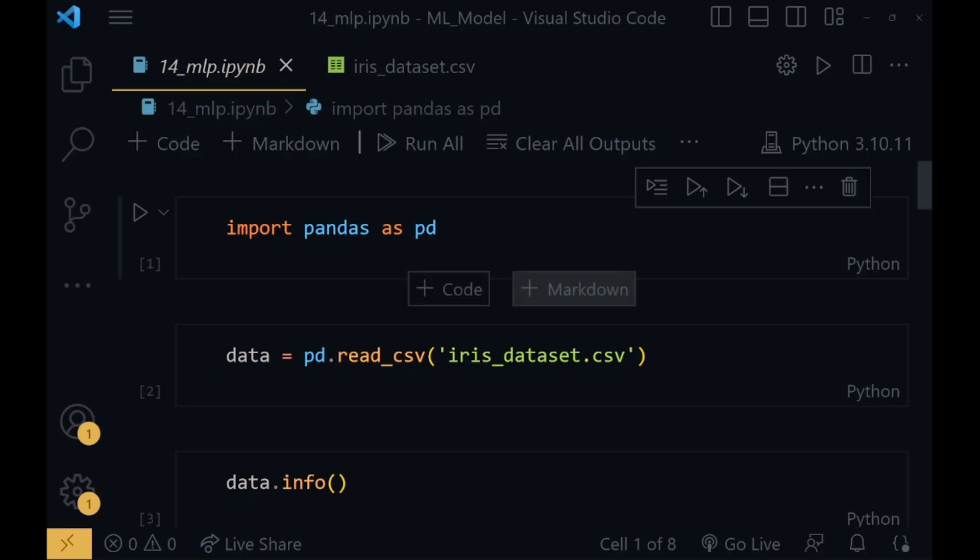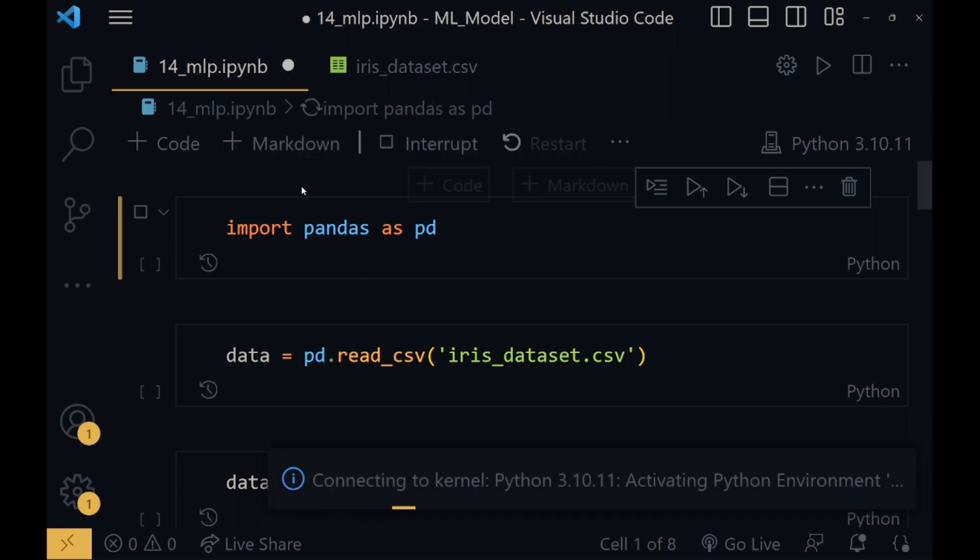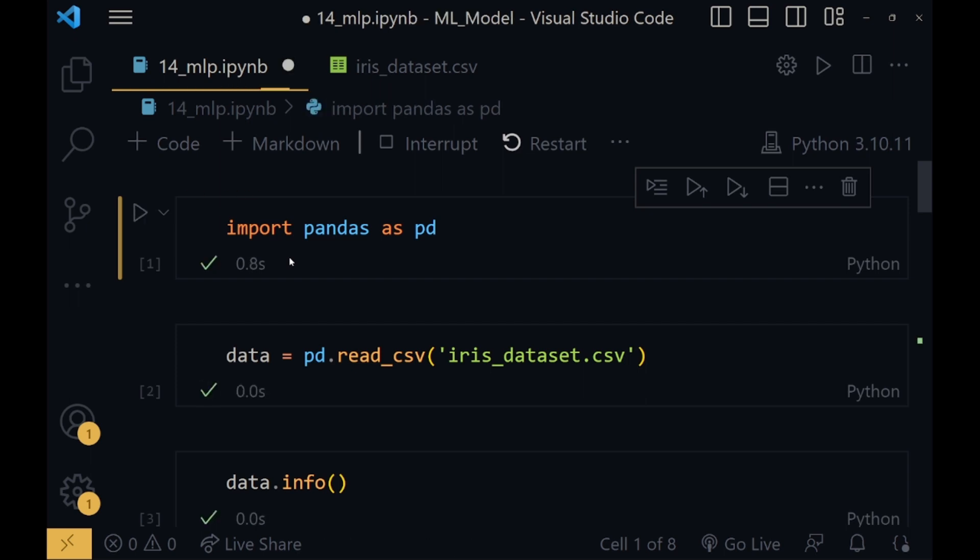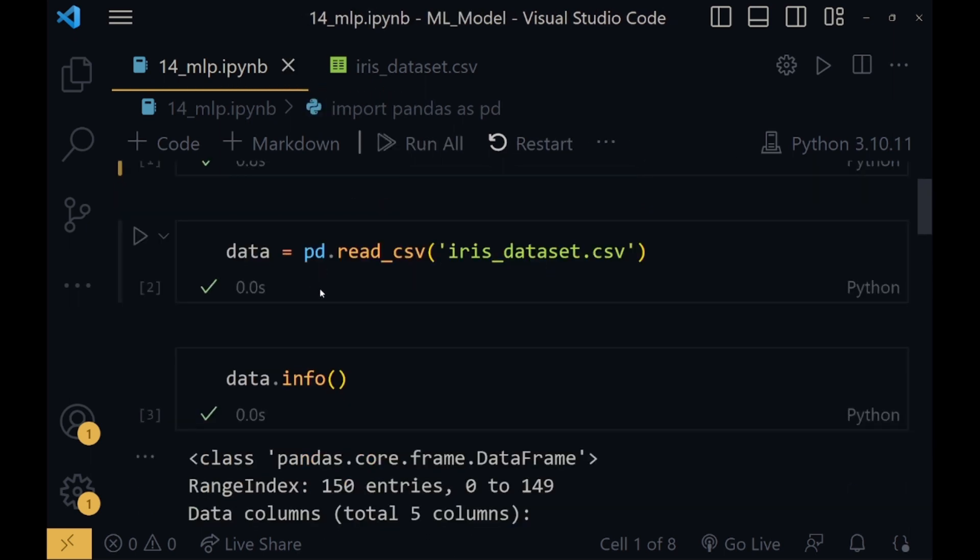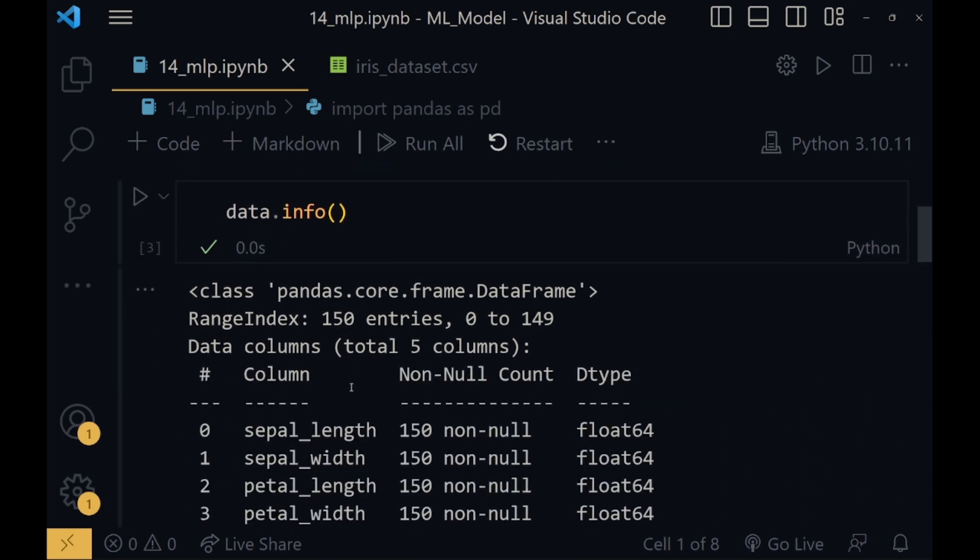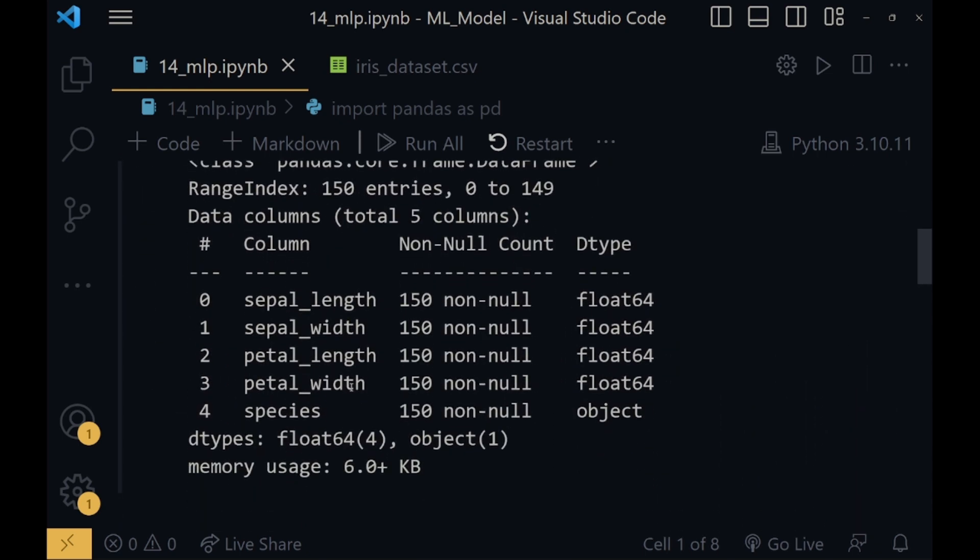Now we have come to our Visual Studio. I will just quickly give it a run. Run all. As always, we will start by importing the pandas library. Using the read-csv function, I will read the dataset, iris-dataset.csv. From info, I will take all the information of the dataset, that is how many columns are there, how many columns have null values or not, what are their data types, and what is the memory usage.